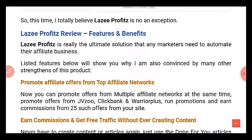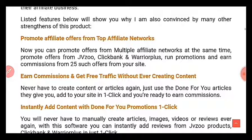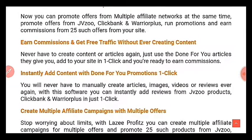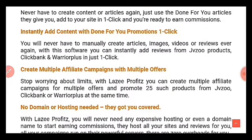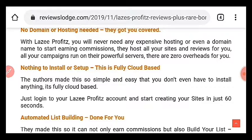Lazy Profits is the ultimate solution that any marketer needs to automate their affiliate business. With Lazy Profits you'll be able to promote affiliate offers from top affiliate networks, earn commissions and get free traffic without creating any content — it does all the content for you with just one click. It creates multiple affiliate campaigns with multiple offers; you don't need a domain or hosting, and it's cloud-hosted so you don't need to install or set up anything.